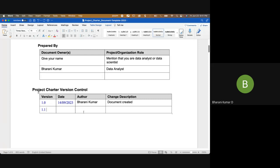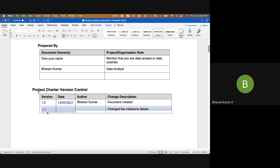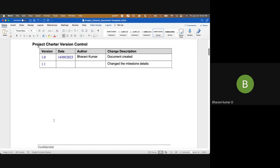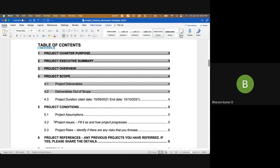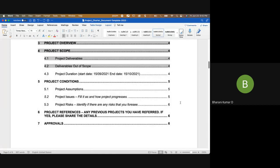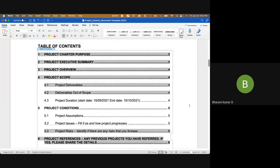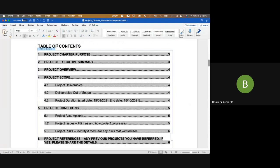You record the date, who made the change, and what change was made — for example, changing milestone details. If it's a major change you put 2.0 instead of 1.x. There's a table of contents; we removed irrelevant sections and kept only the relevant ones.